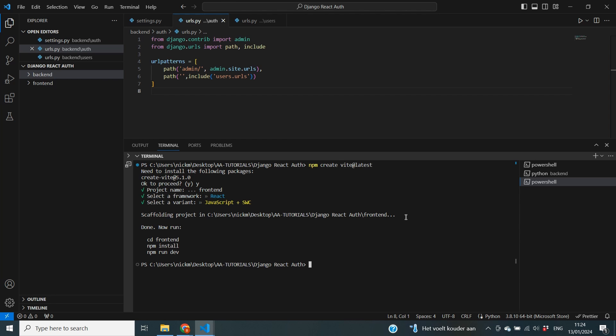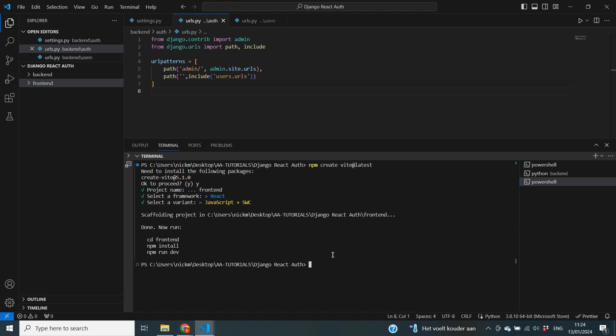Okay and with that done you can see that now the frontend has been added to our folder. And Vite also provides the commands that we can use to start our server which is cd into the frontend, npm install and then npm run dev. So let's do just that.